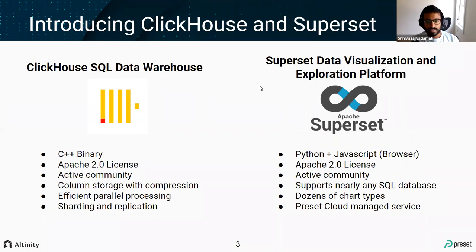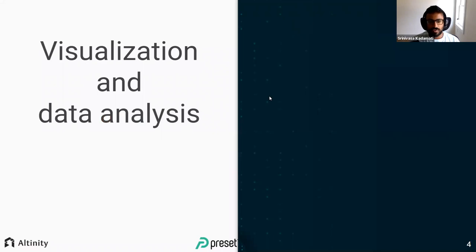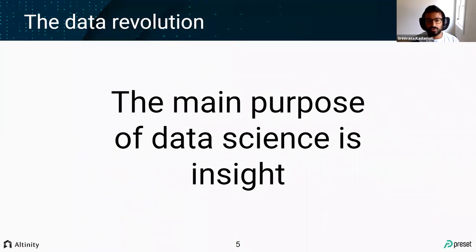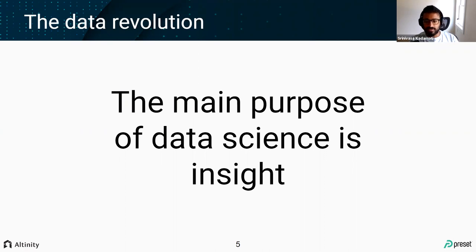The main thing I want people to take away is that the main purpose of data science really is insight. You hear a lot about large amounts of data and cool machine learning things, but ultimately most businesses need insights from what's going on. I always come back to insight as the main driver of data efforts, and Superset is a natural tool to help there.